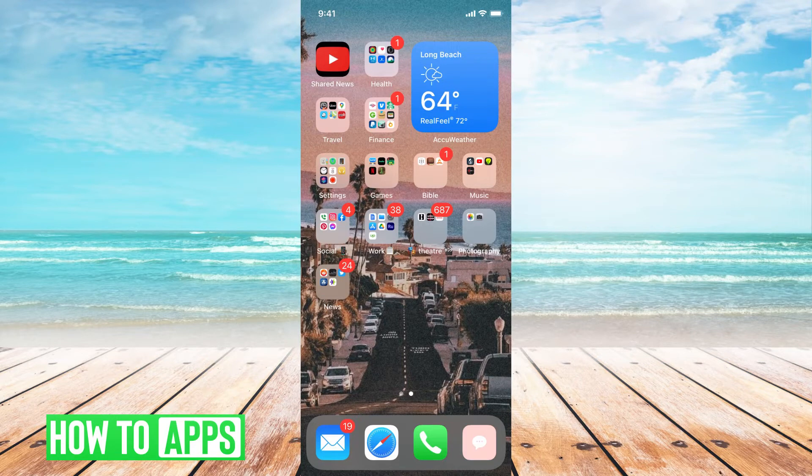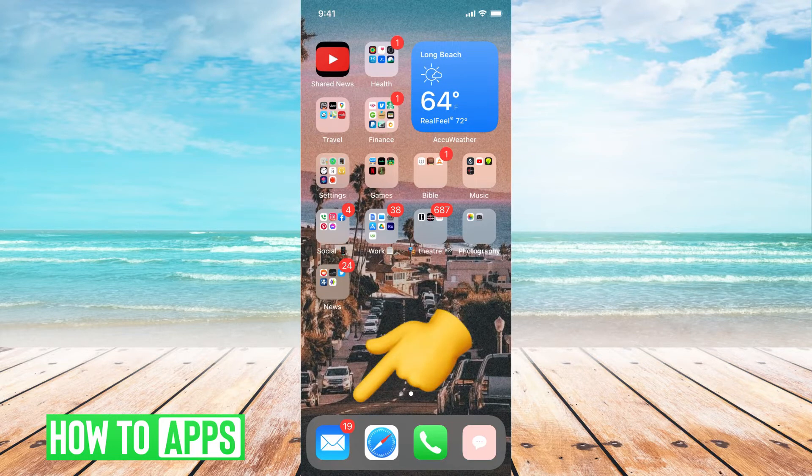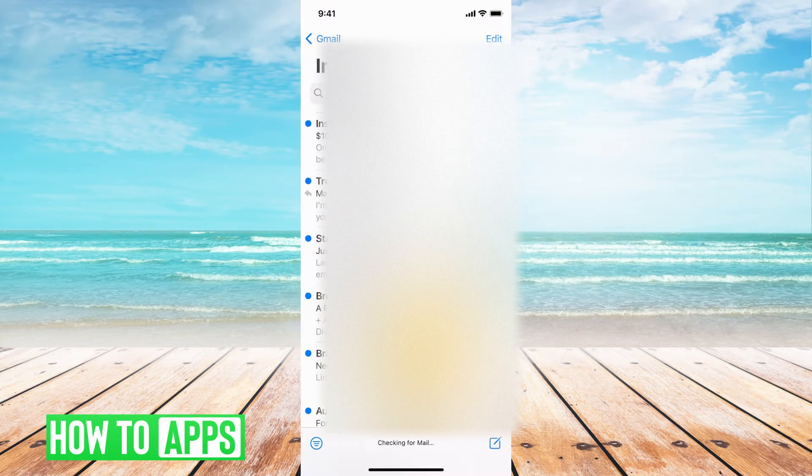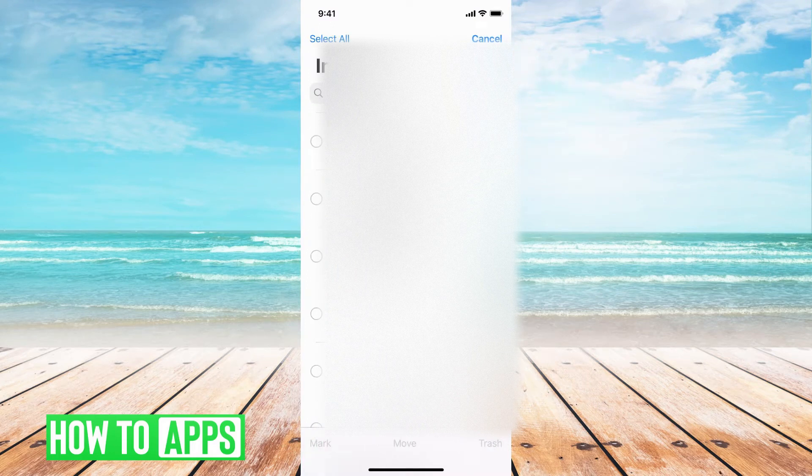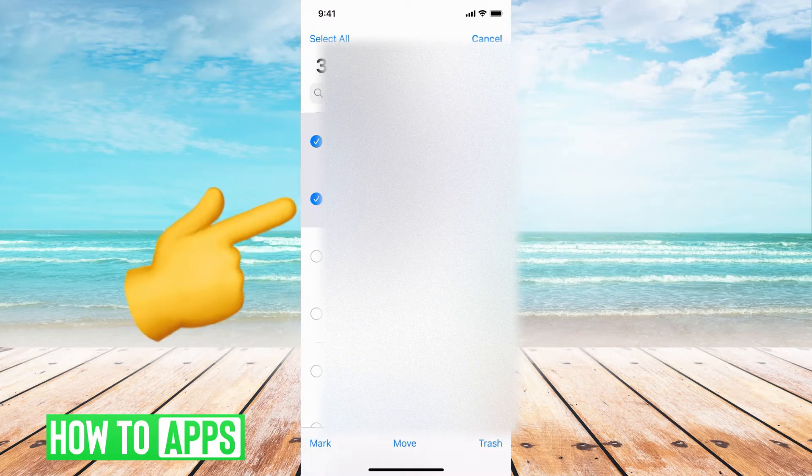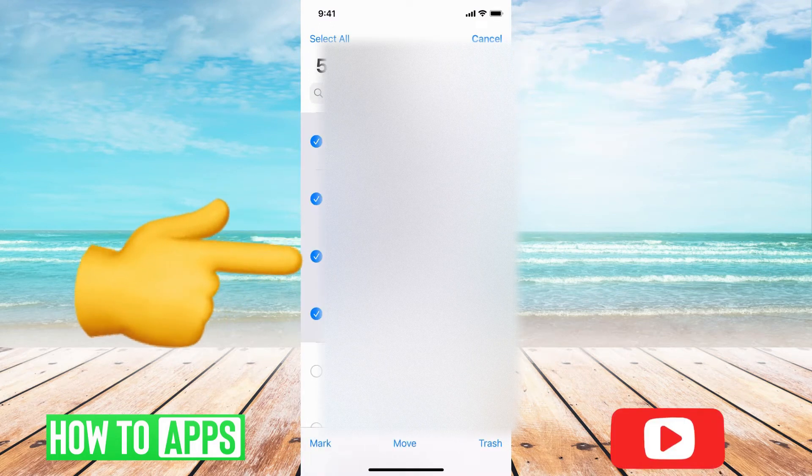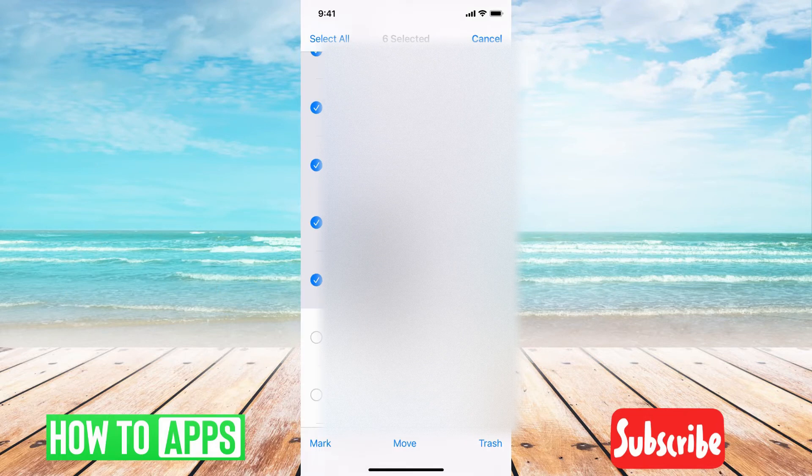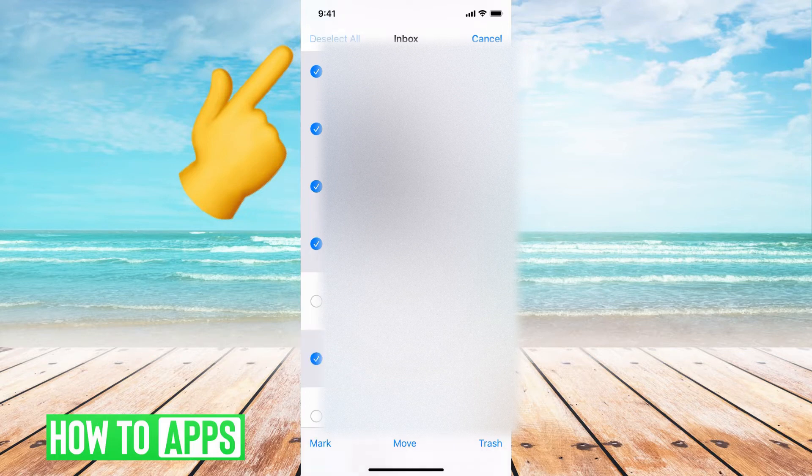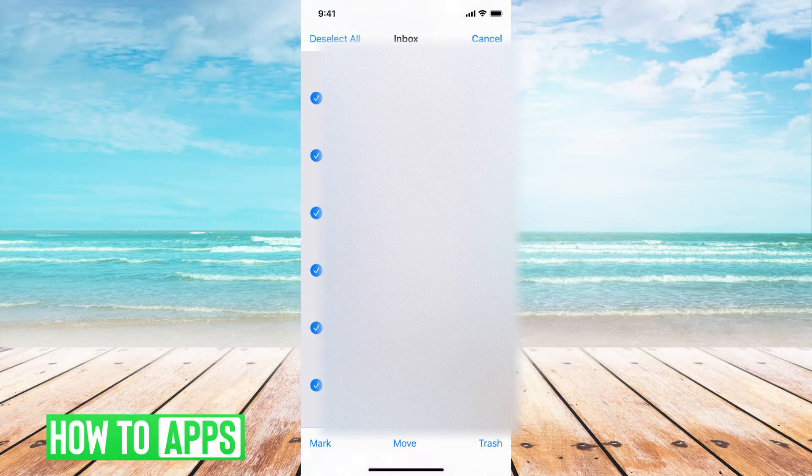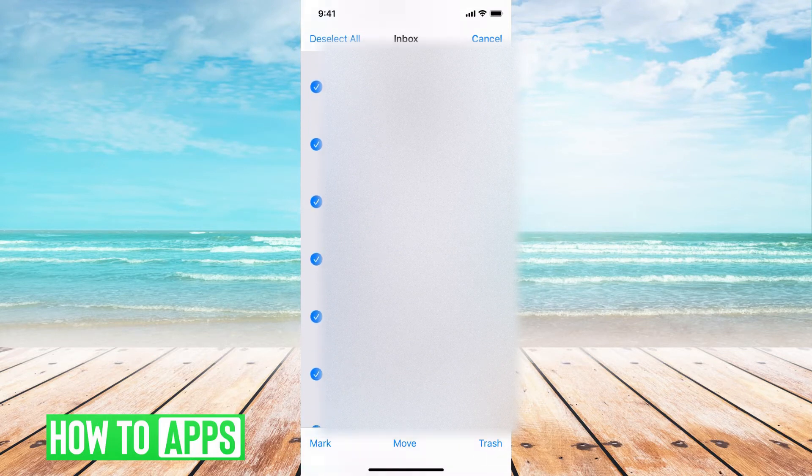I have my email app right here. The first thing I'm going to do is click on that, and then hit the edit button at the top right. Then I'm going to start selecting some of the emails. Once I start selecting some of them, this option at the very top, 'select all,' is going to appear. I can go ahead and select all, and you can see every single email is now selected.